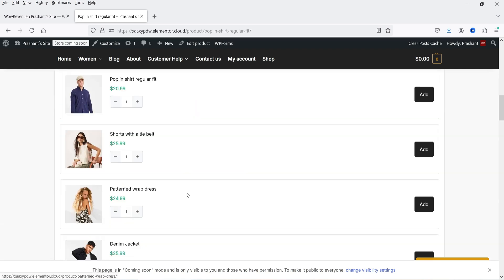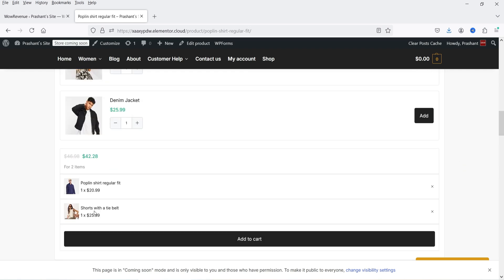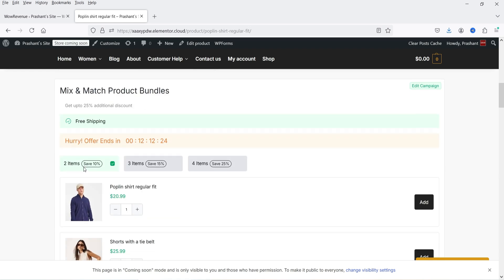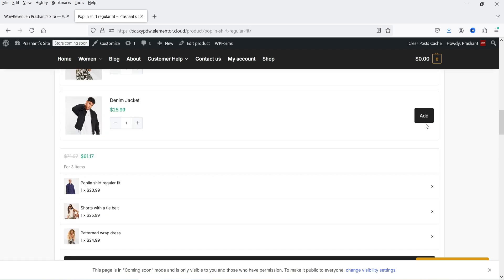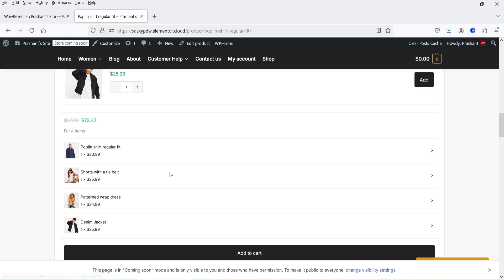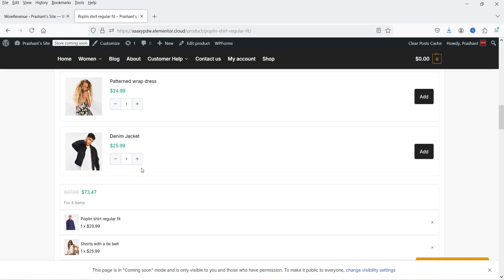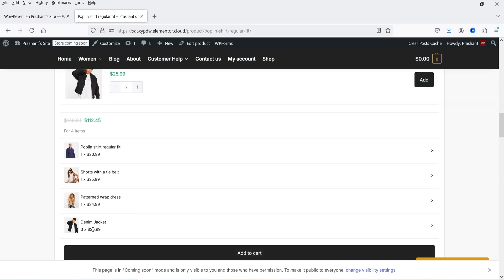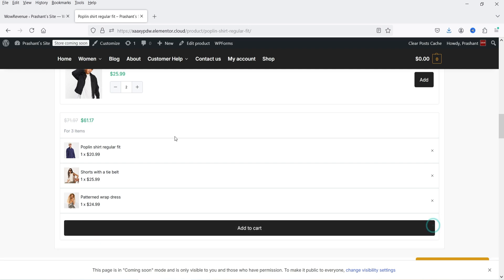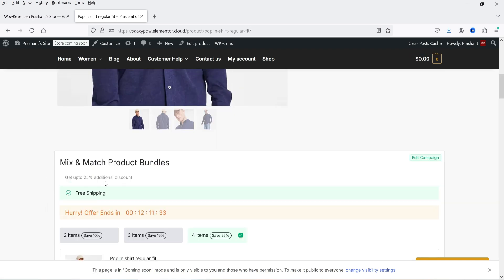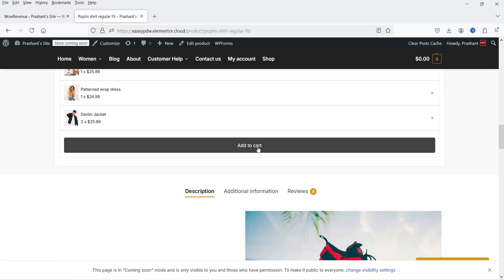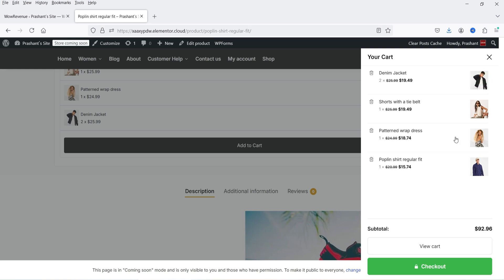If I remove items down to one and then add another, the second product is added and 10% discount is applied. Selecting a third product gives 15% discount. Adding a fourth gives 25% discount. You can also increase quantity using the plus sign. So with four products and 25% discount applied, I can click 'Add to Cart' and all the products will be added to the cart at a 25% discount.